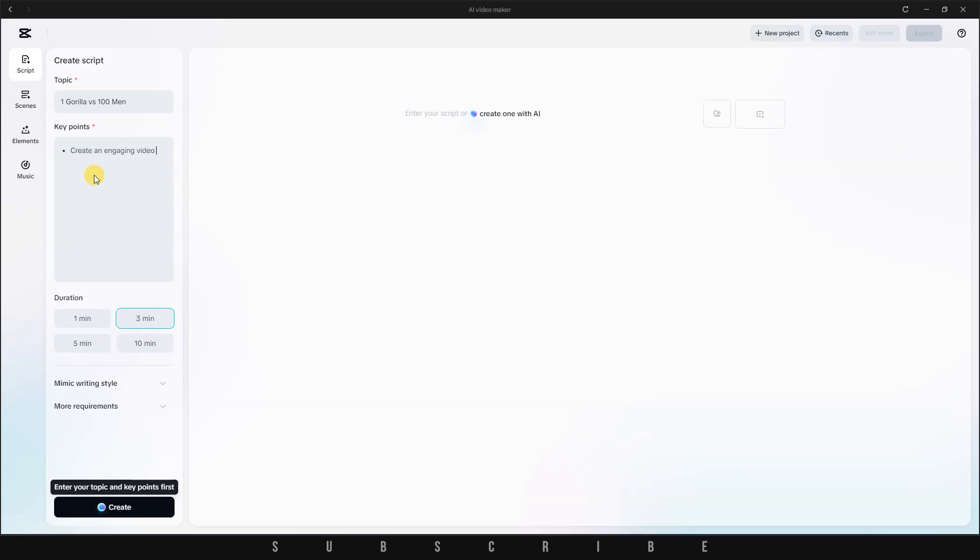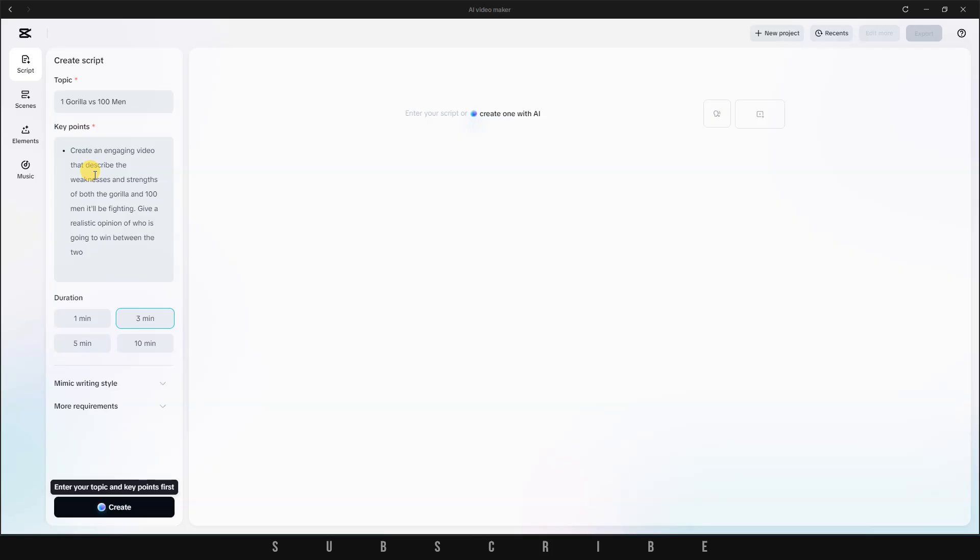So, in my case, I'll type, Create an engaging video that describes the weaknesses and strengths of both the gorilla and the 100 men it'll be fighting. Give a realistic opinion of who is more likely to win between the two, especially considering that while the gorilla is powerful, the humans are many.